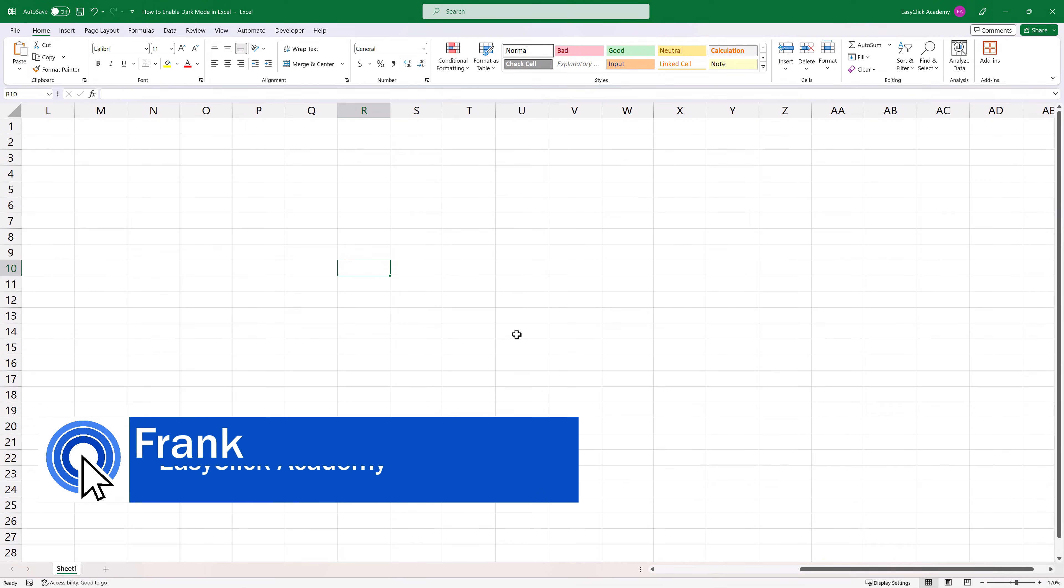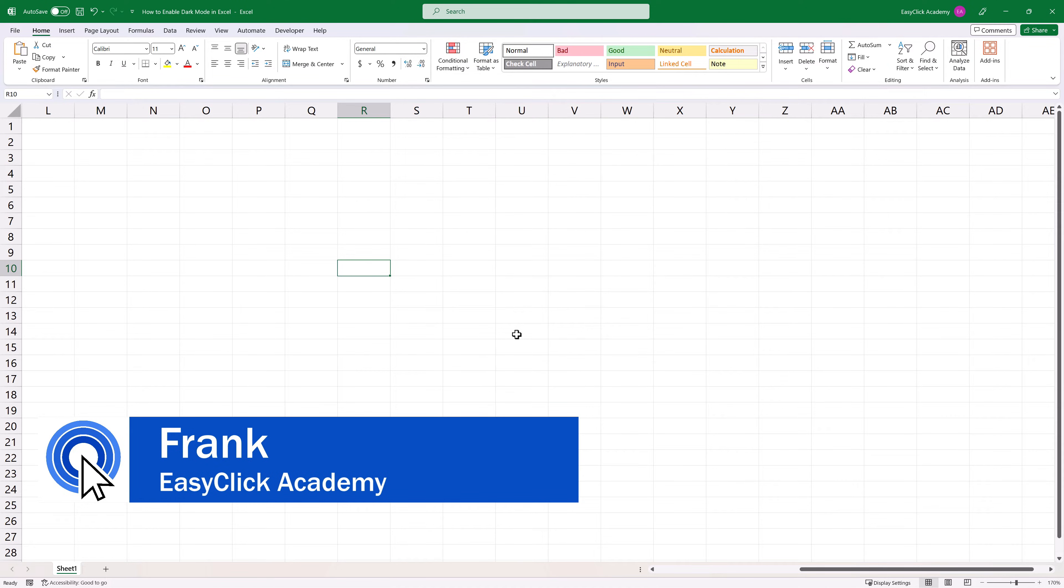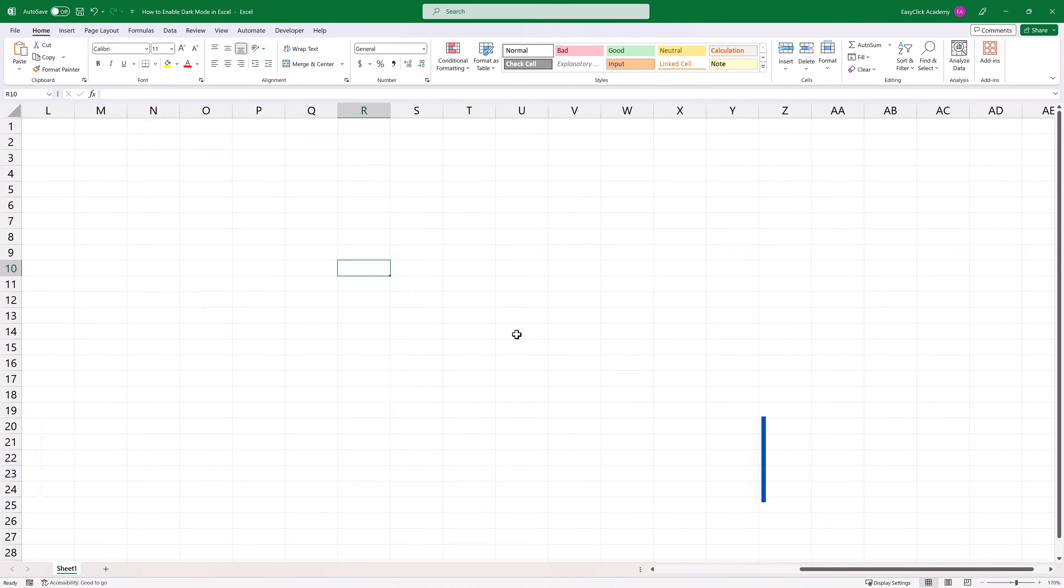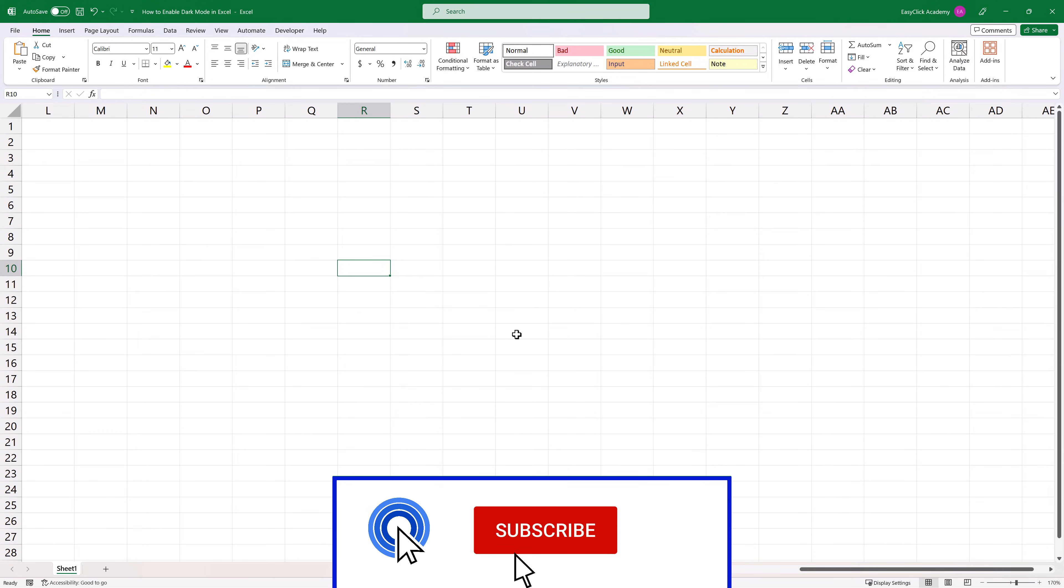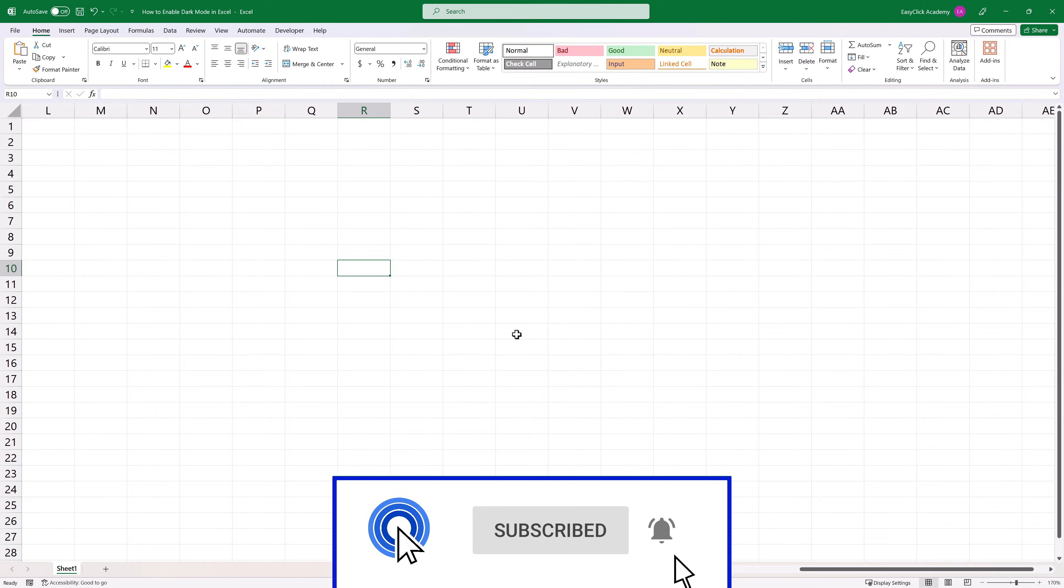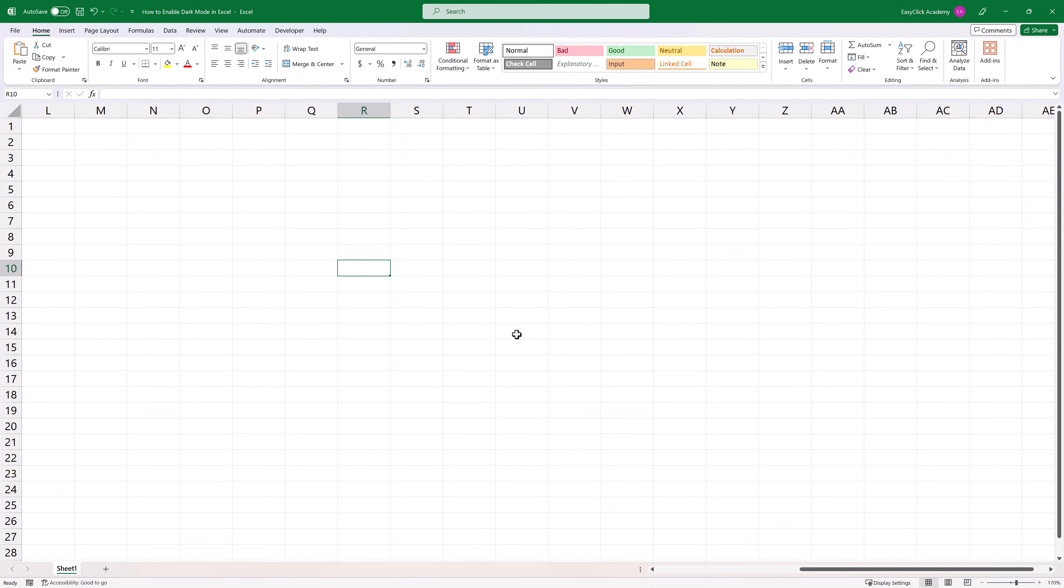Hello and welcome to EasyClick Academy! My name's Frank and together with our EasyClick team, we're here to make sure you'll be able to use Excel in a quick and easy way thanks to our digestible video tutorials.